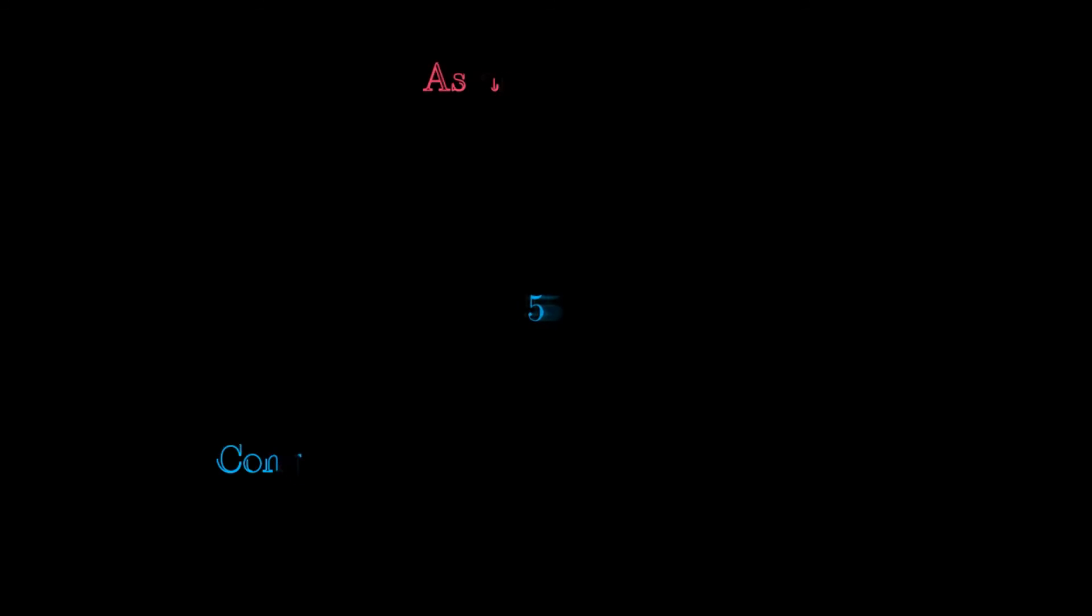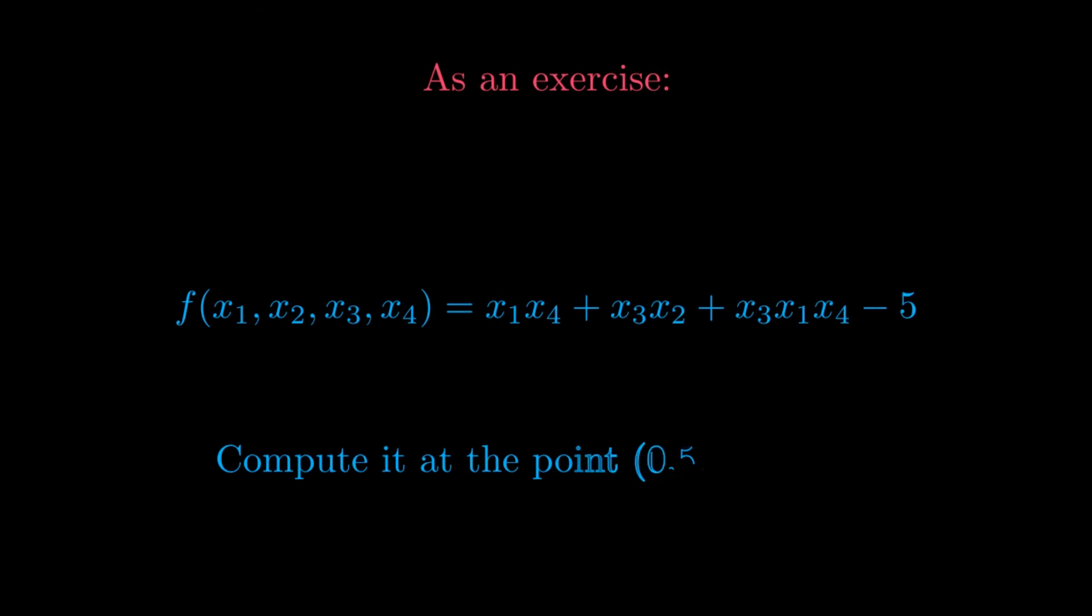As an exercise, try representing the multiple variable function defined by x1, x4, plus x3, x2, plus x3, x1, x4, minus 5 as a lambda term, and computed in the point 0.5, 6, minus 7, minus 2.